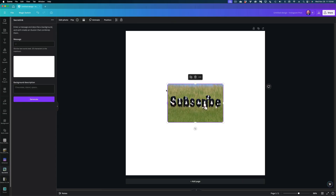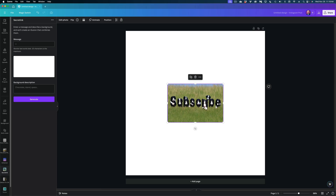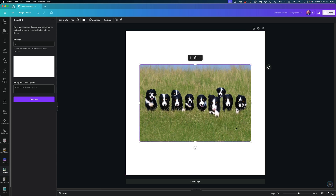Look at that! I got an image of puppies and the spots on the puppies subtly spell out "subscribe." Now you'll notice that this image that Secret Ink generates isn't really the highest res. This canvas here is 1080 by 1080, and this image is clearly much smaller than that. I can scale it up and fill out this frame by using other AI-enabled tools that come with Canva that I featured in a prior video — I will link to that video right here.